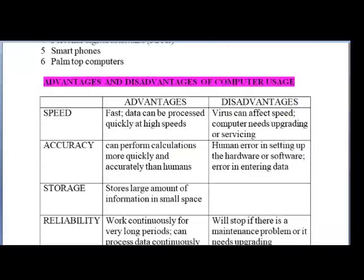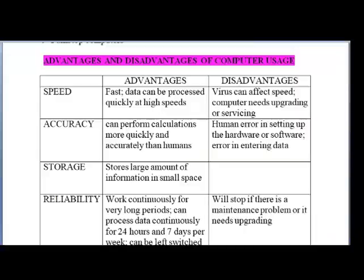What are some of the advantages and disadvantages of the computer? I've categorized them according to four headings: speed, accuracy, storage, and reliability. As it relates to speed, computers are very fast and can process data very quickly at high speeds. The disadvantage, however, is that viruses can affect the speed of our computers, so we need to upgrade or service them on a regular basis. Your phones and tablets also fall in this category, so you need to ensure that you have antivirus on your phones and tablets as well.